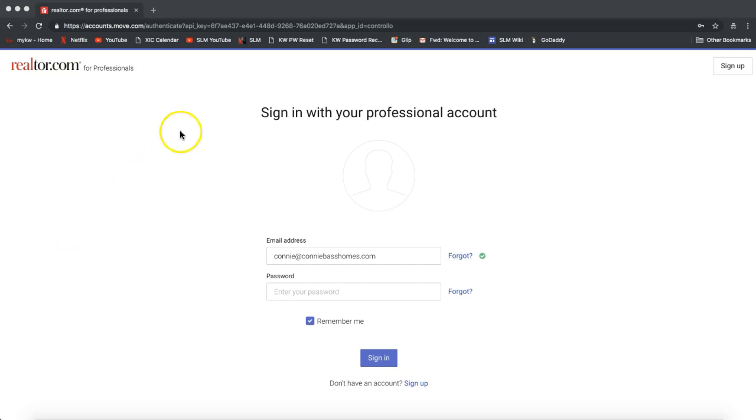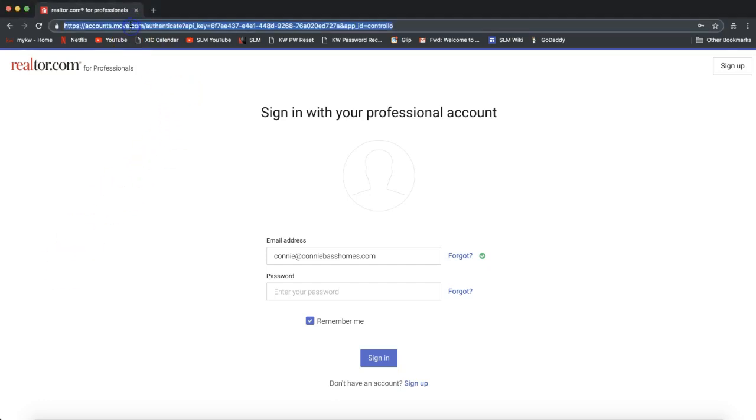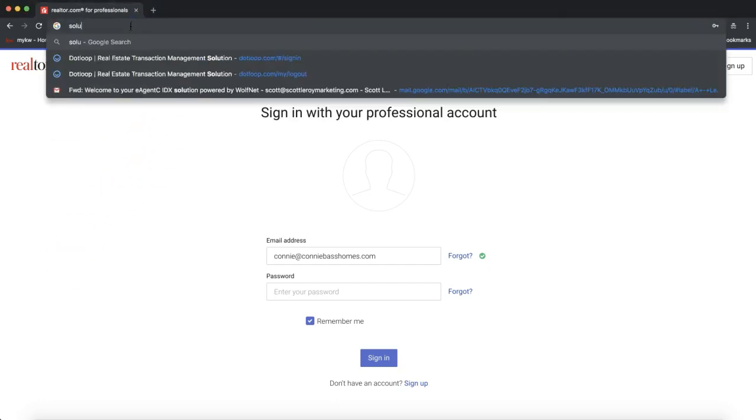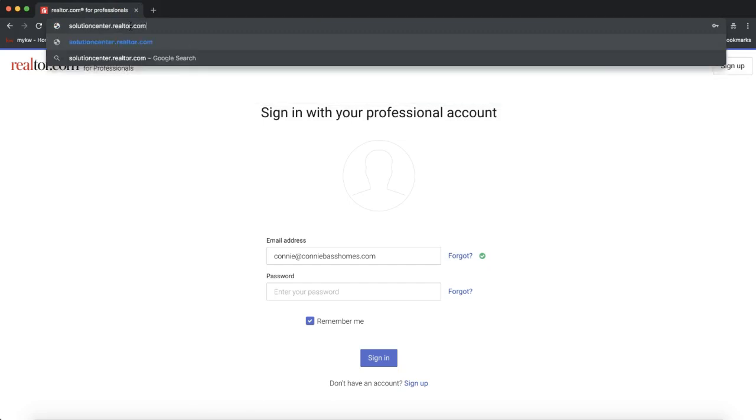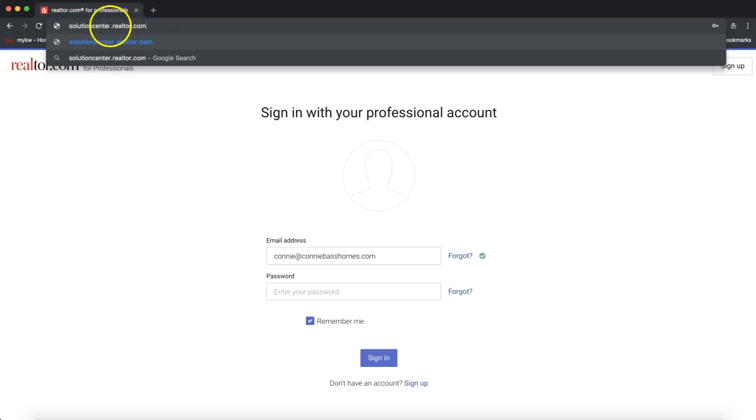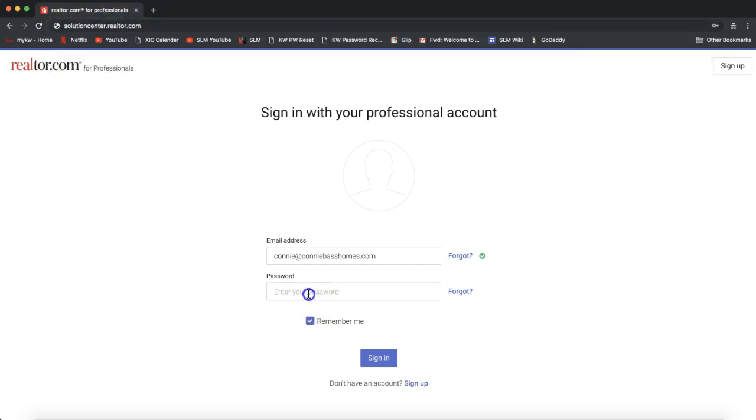The first thing that you'll want to do to log into your Realtor.com account is go to solutioncenter.realtor.com. Again, that's solutioncenter.realtor.com. You'll see that on my top browser bar for reference.